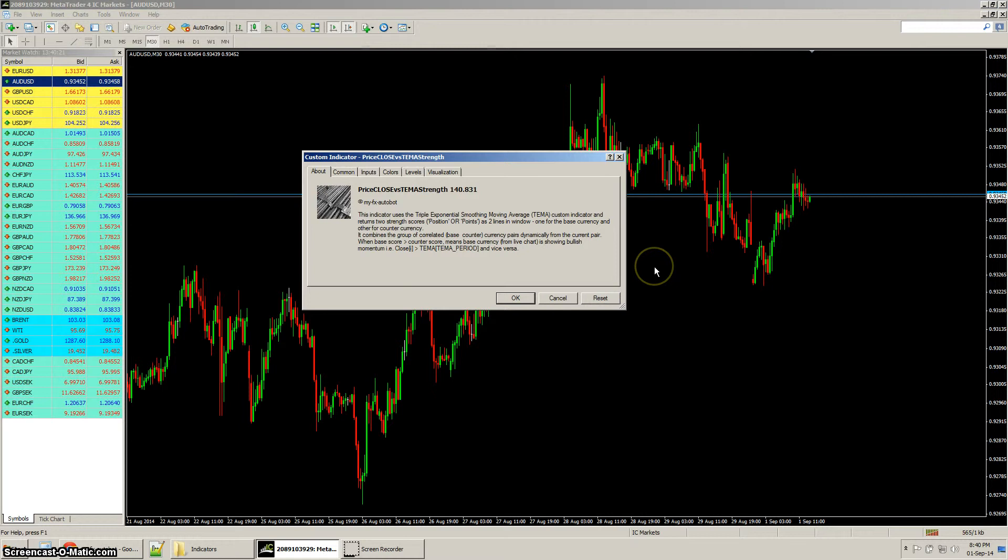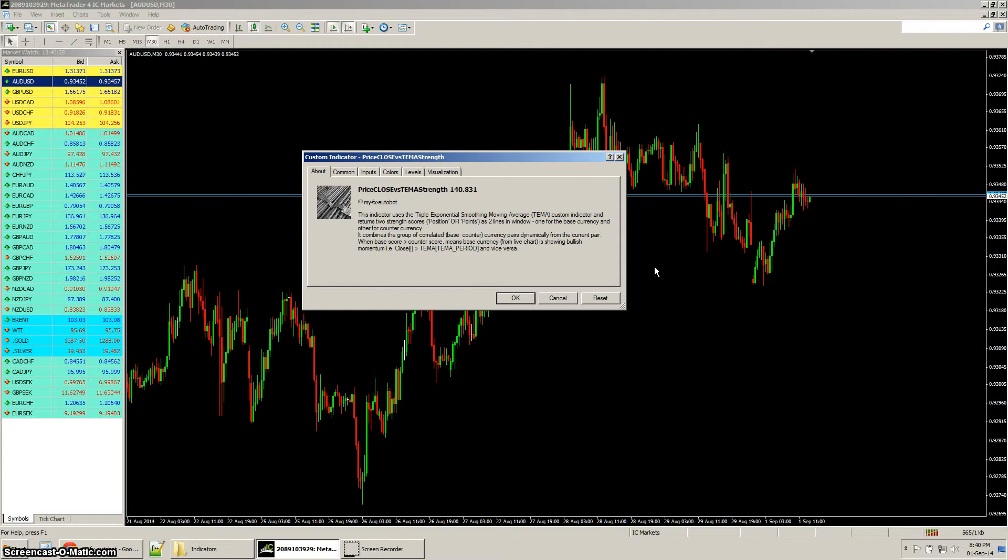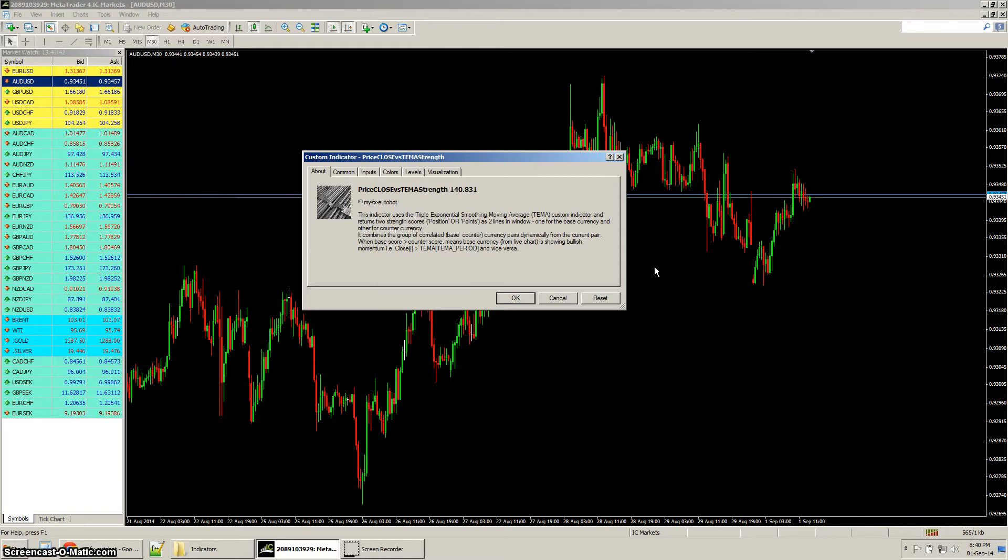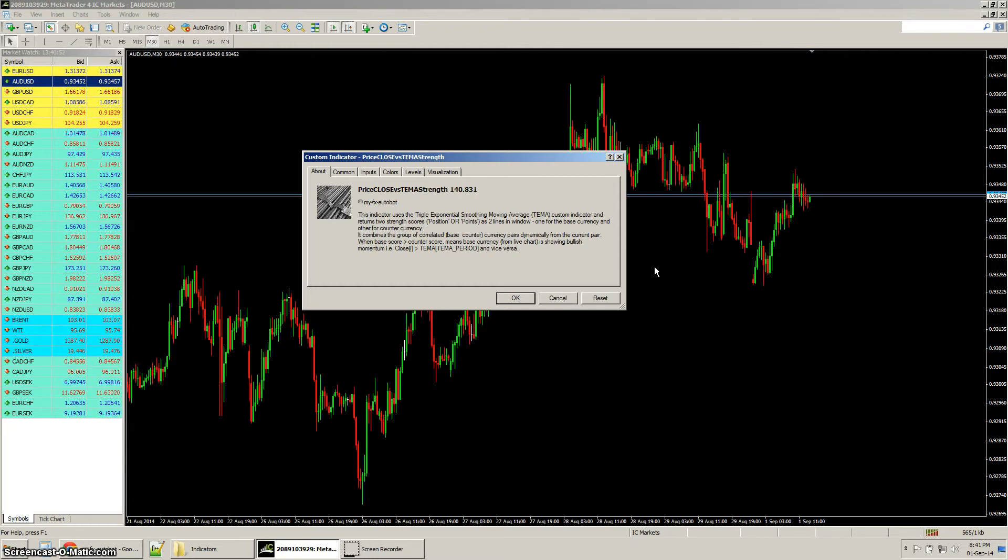What that does is basically return two scores, one for the base currency and one for the counter currency, in absolute position values or in points. We can determine whether the currencies are bullish or bearish based on where the close is in regard to the triple exponential moving average for that period that we've set.